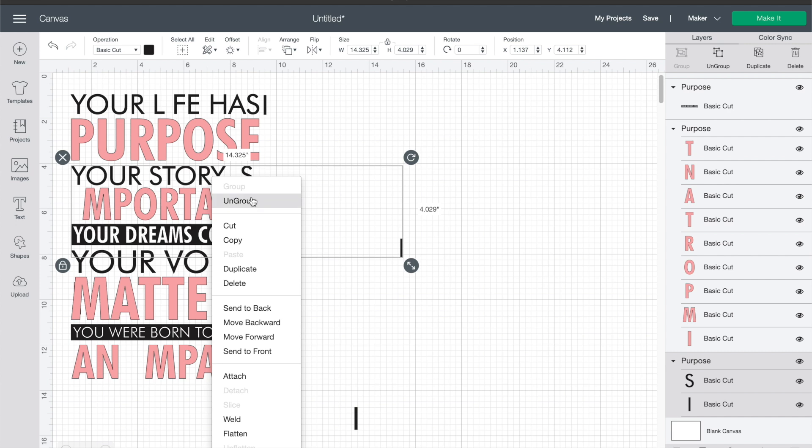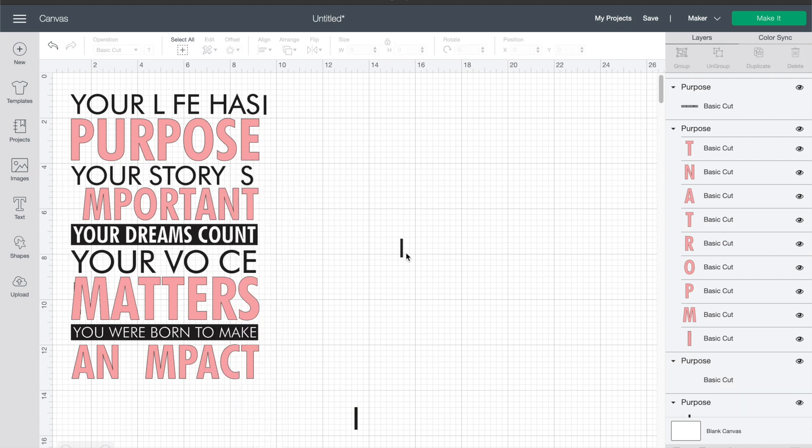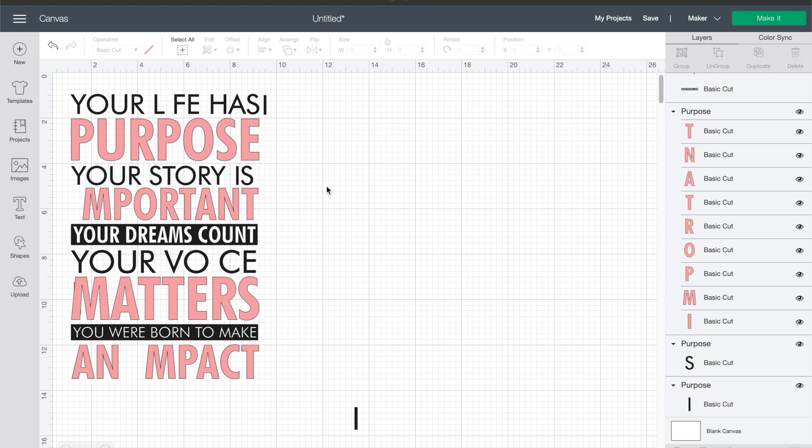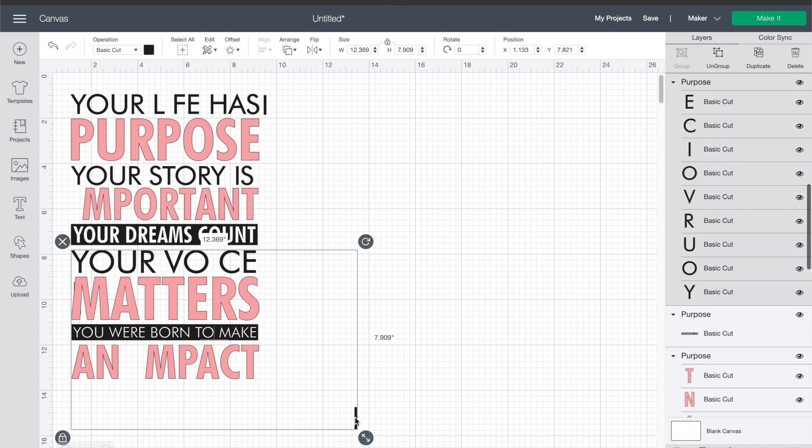Same thing, just right-click and ungroup and then you can move the I back to where it's supposed to be. We're gonna do those for each of these little I's that has decided to go wonky and go off on its own.